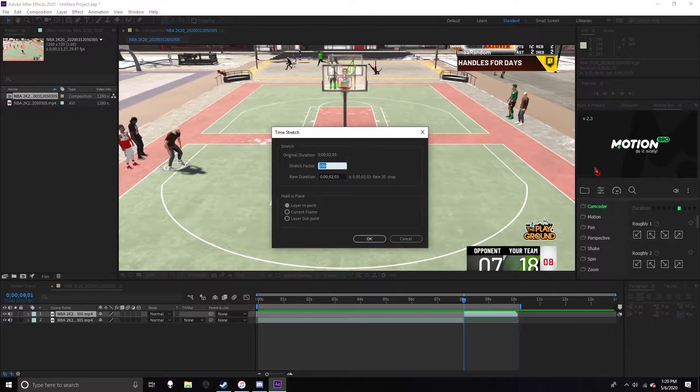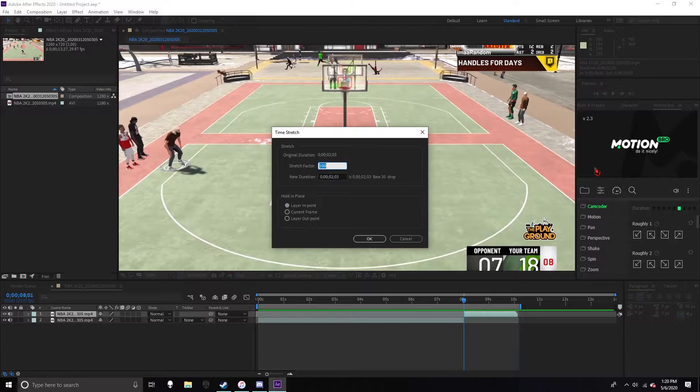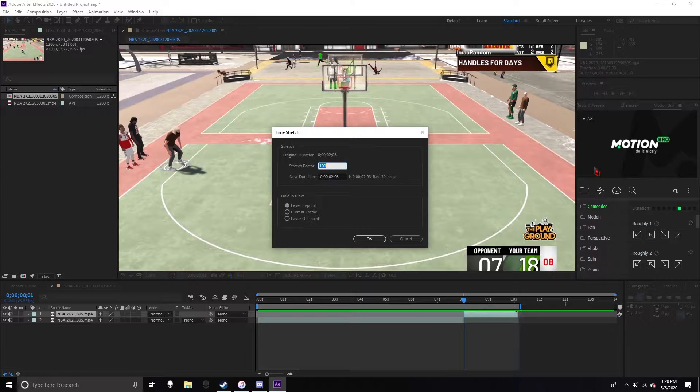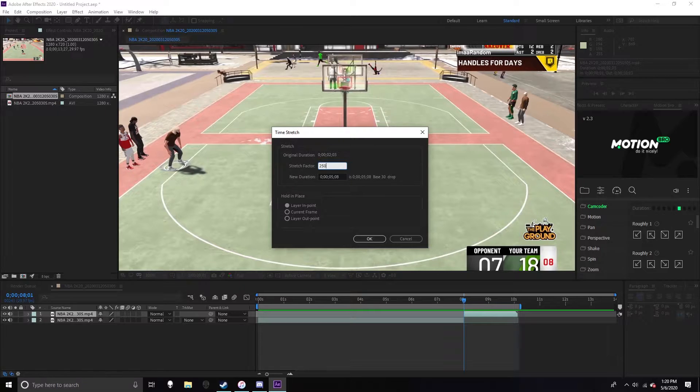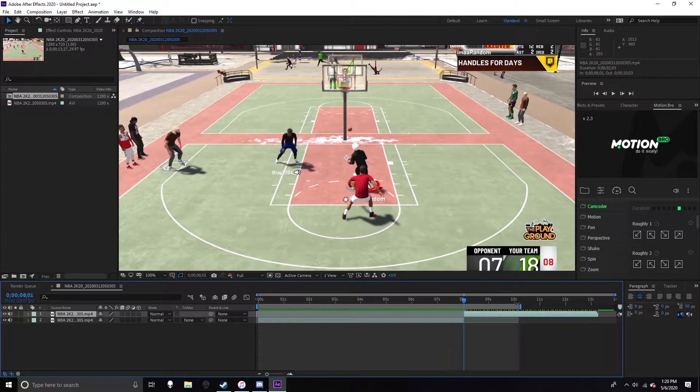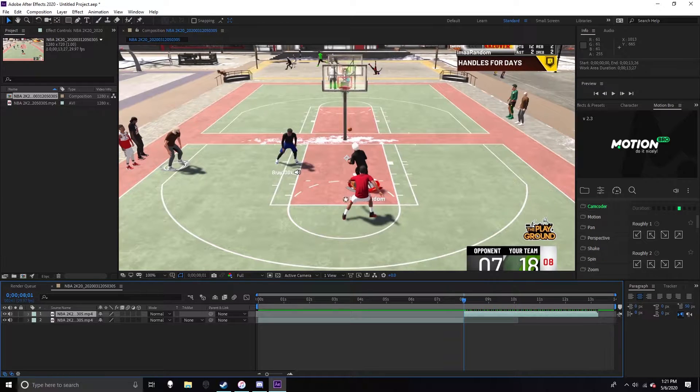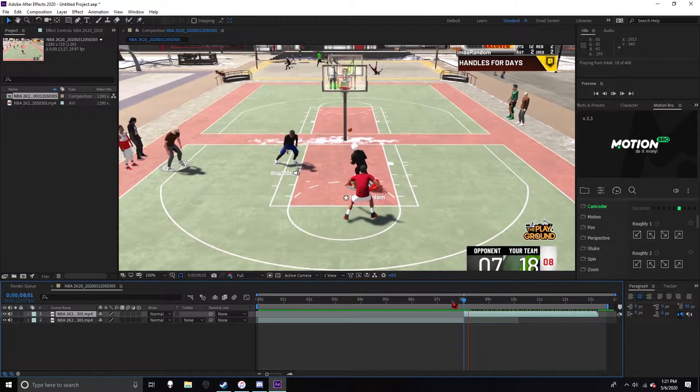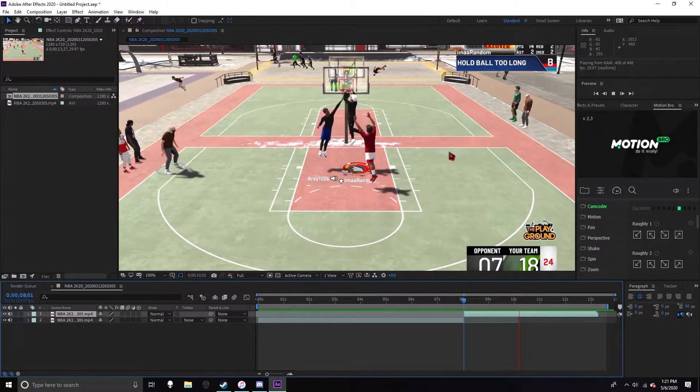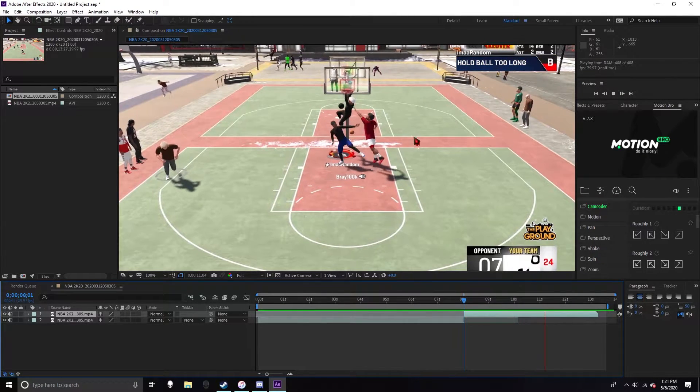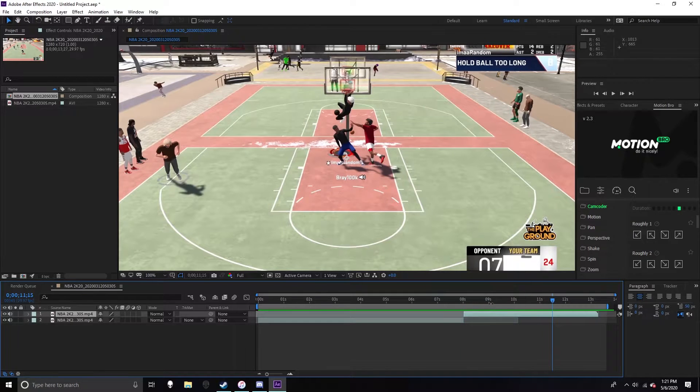You want to click that, and this stretch factor goes by hundreds. So say if you want to slow the clip down like half, like times two, you type in 200. I like to do like 250, and as you notice it extends the time of the clip because it's slowed down. So now it's slow, but that's not only what you want to do to it.